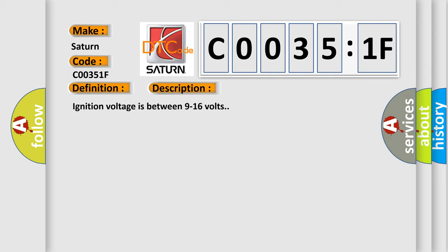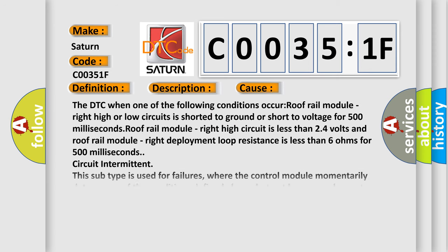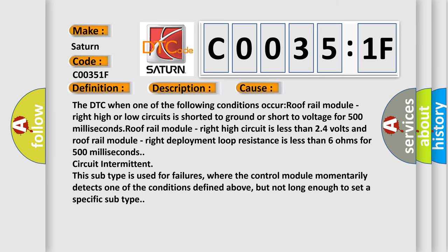This diagnostic error occurs most often in these cases. The DTC when one of the following conditions occur: roof rail module right high or low circuits is shorted to ground or short to voltage for 500 milliseconds; roof rail module right high circuit is less than 2.4 volts and roof rail module right deployment loop resistance is less than 6 ohms for 500 milliseconds.